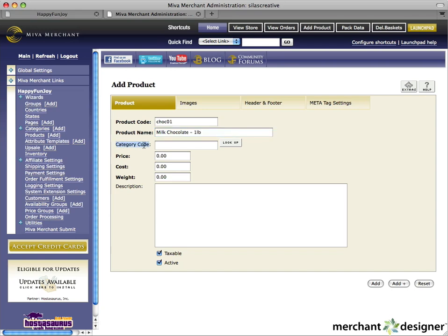The category code allows you to associate your product with an existing category. Since we're going to cover categories in another video, we're going to leave this blank for now. Enter a price for your product.